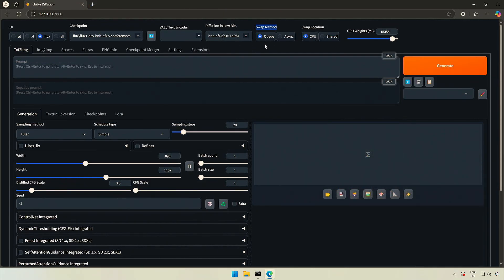Next there is this swap method. Selecting Queue means one task at a time — the next task will wait until the one in progress is complete. I am not talking about watching the generation progress; what I mean is the things happening inside the computer with the graphics card. The Async option allows the program to proceed to the next task even if a previous task is still in progress. Async makes things faster on a capable system, but running ahead with a pending task behind also has disadvantages.